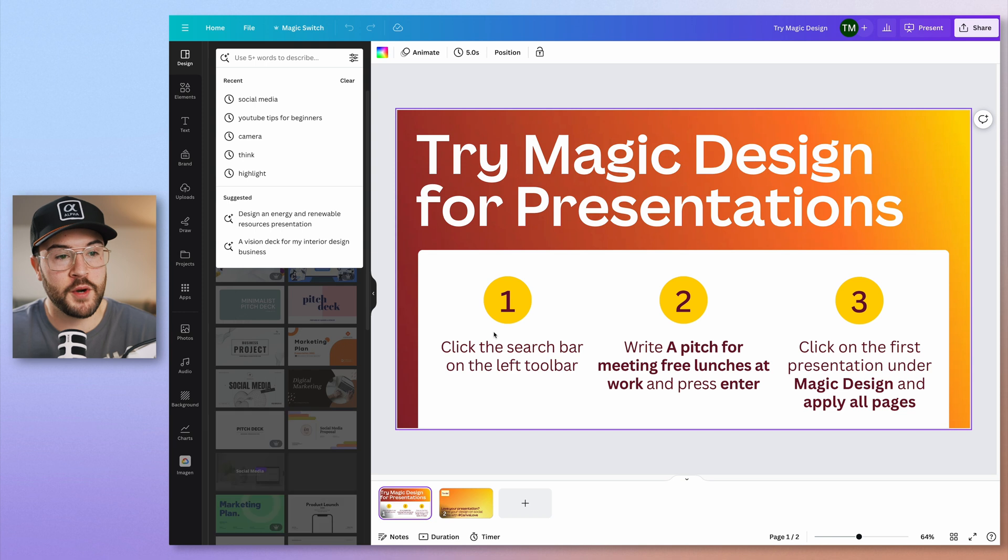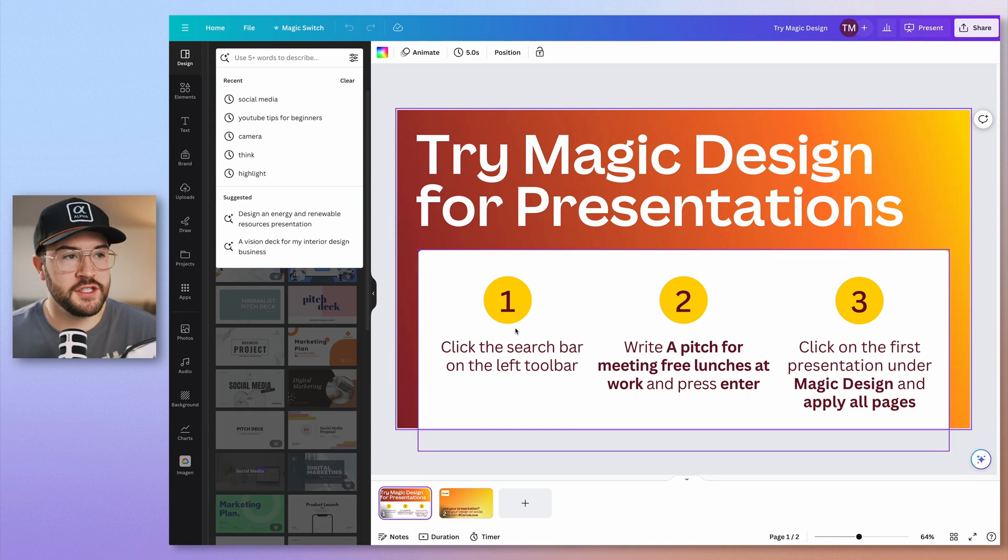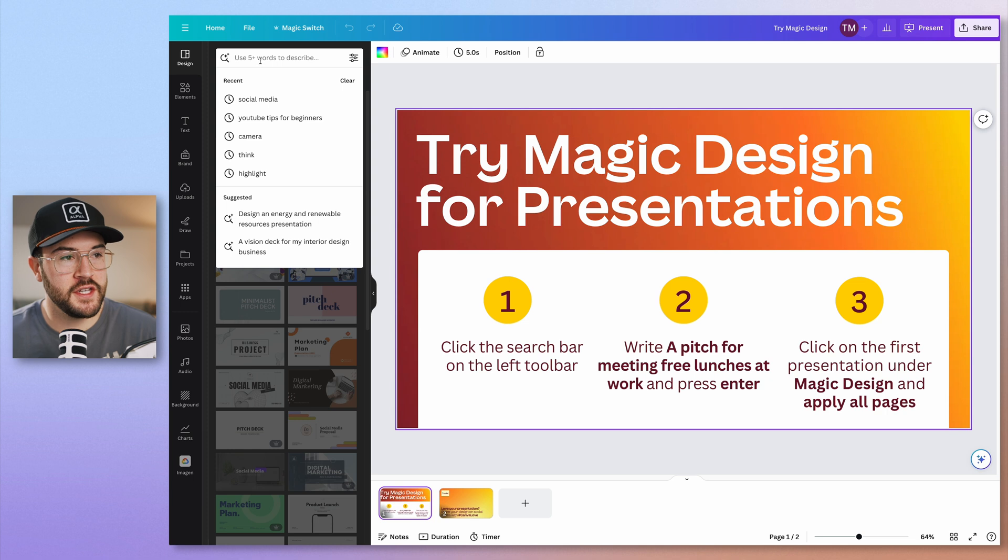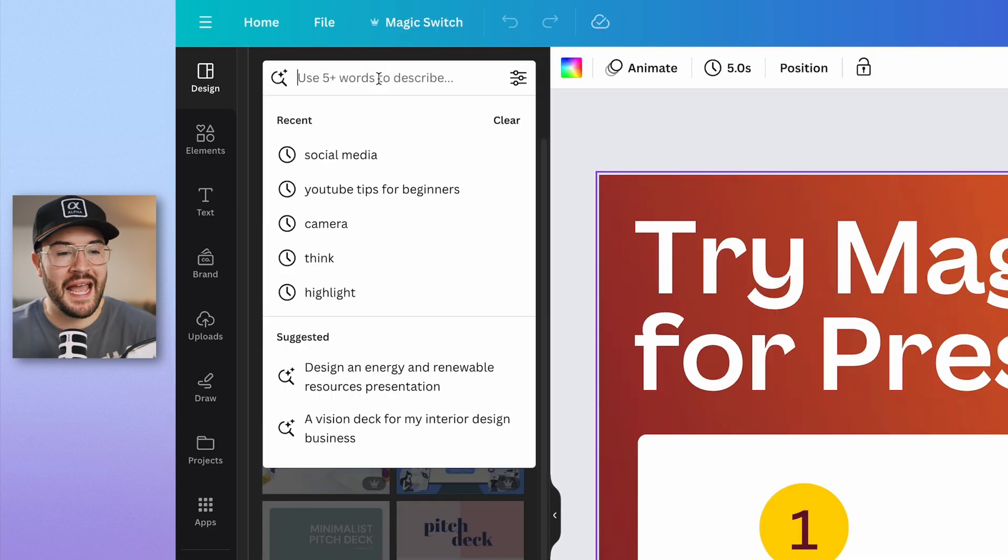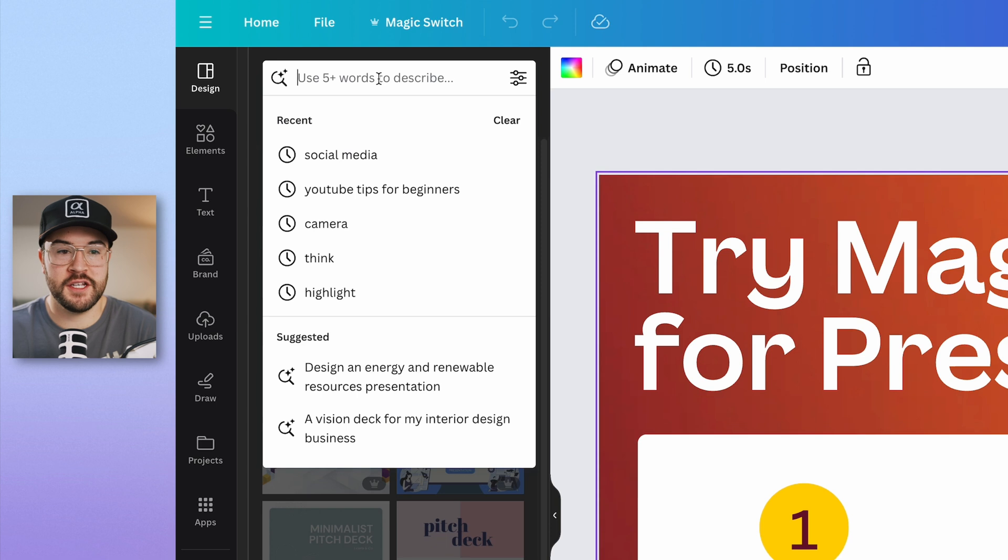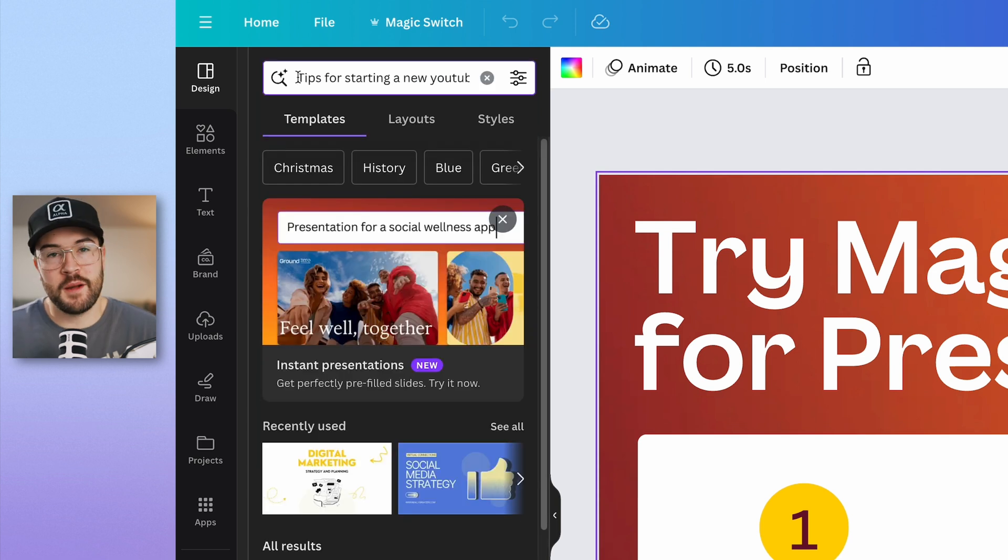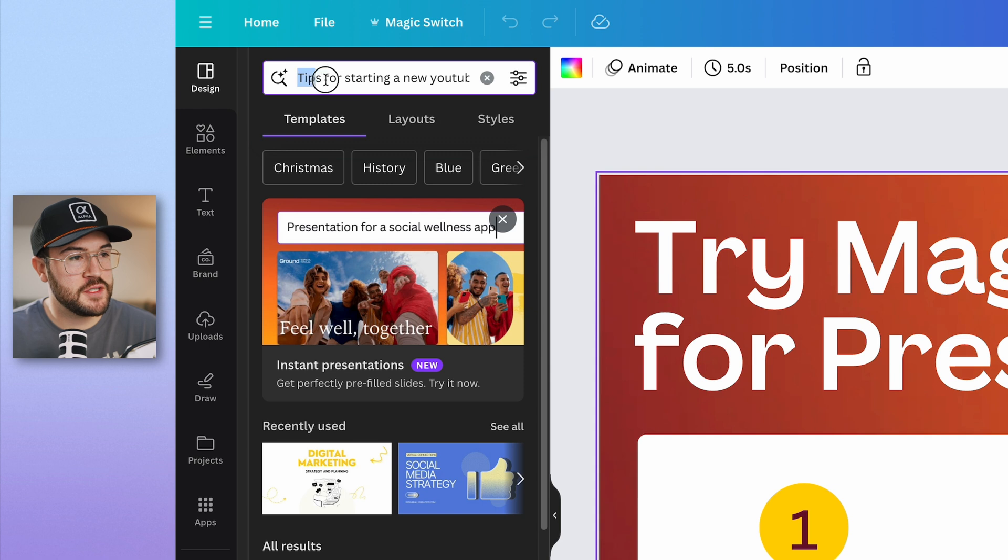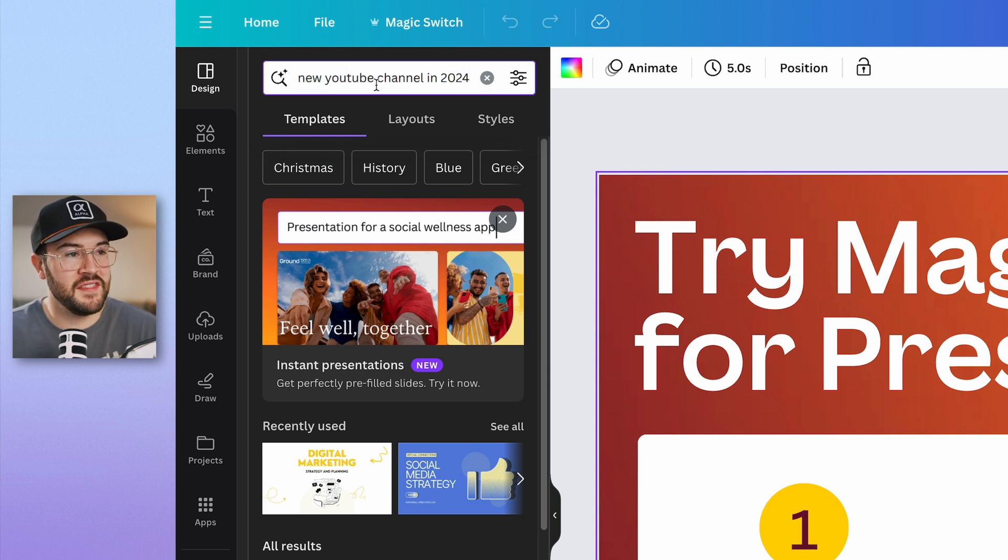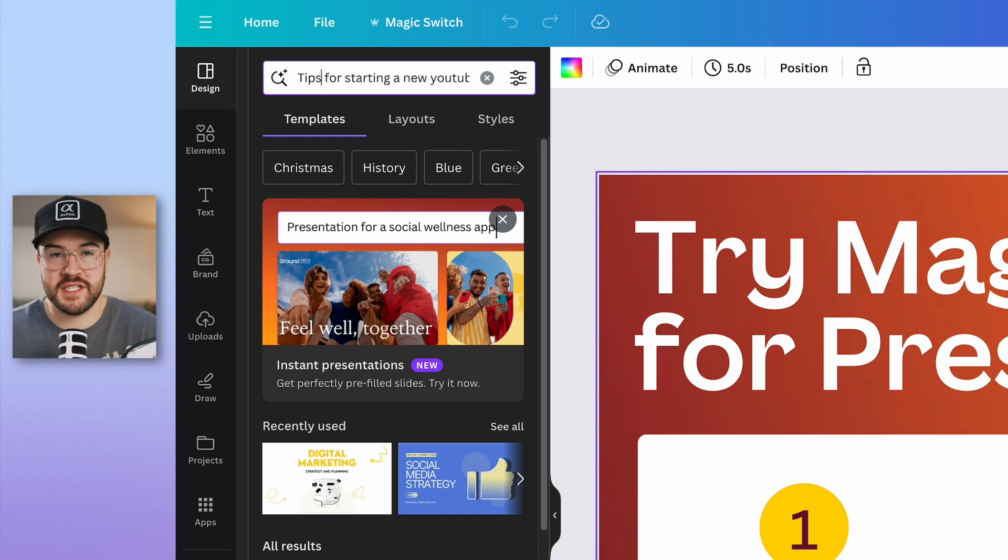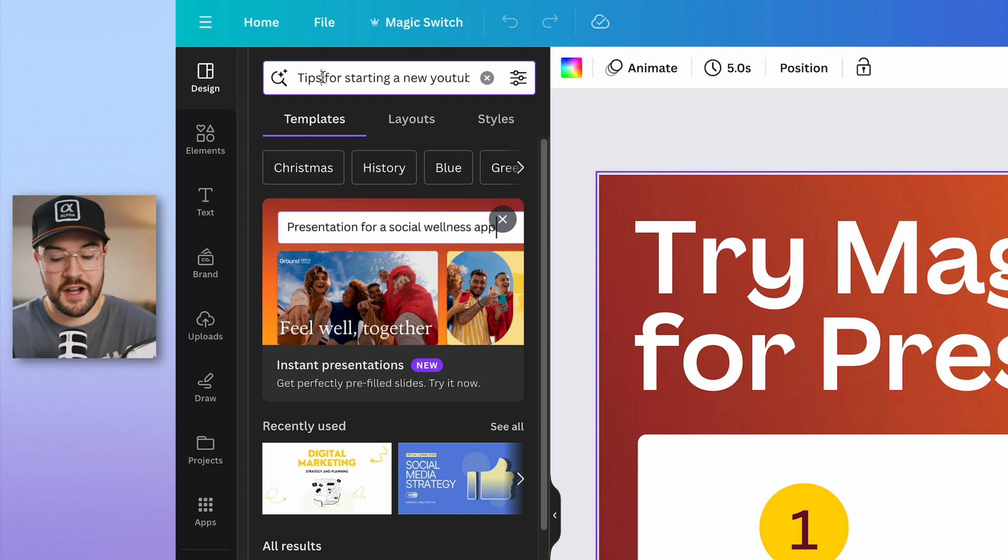This is going to open up a brand new presentation. Now, when this page opens up, it's going to give you more instructions on how to do this. Basically, all you need to do is go up here into the search bar. You're going to add in your prompt, and then you can choose on what kind of presentation you want to go with. So in this prompt, I have tips for starting a new YouTube channel in 2024. And this is going to be the topic of my presentation. So that's what you want to put into the search bar is whatever it is you're going to be talking about. I'm going to hit enter.